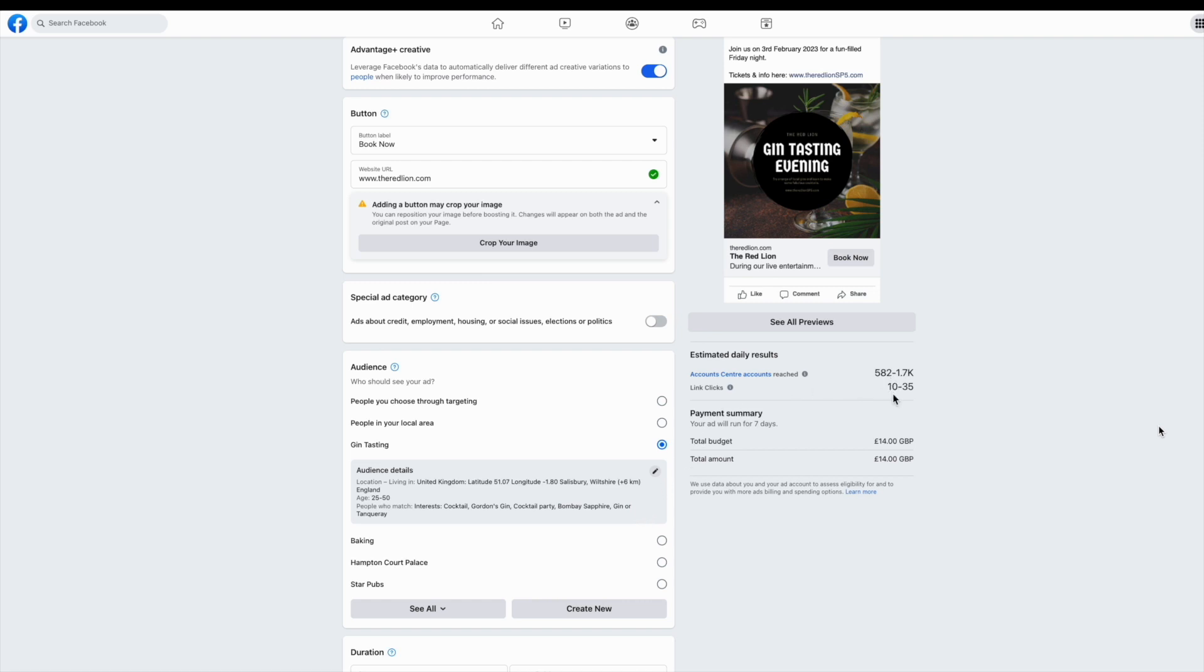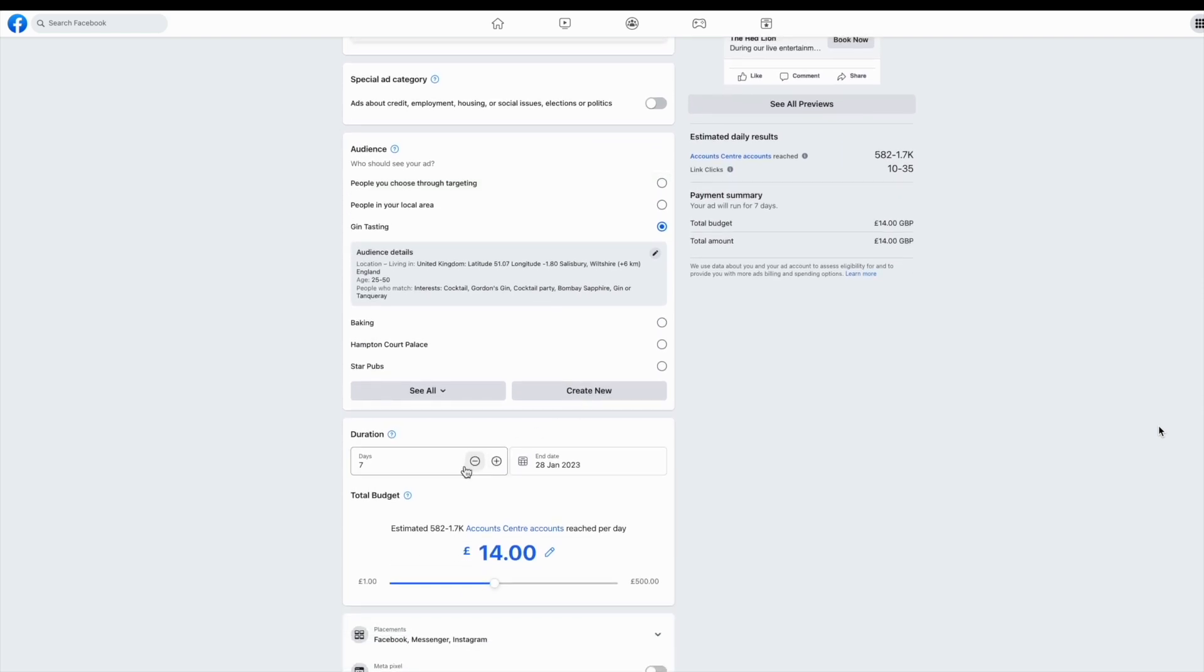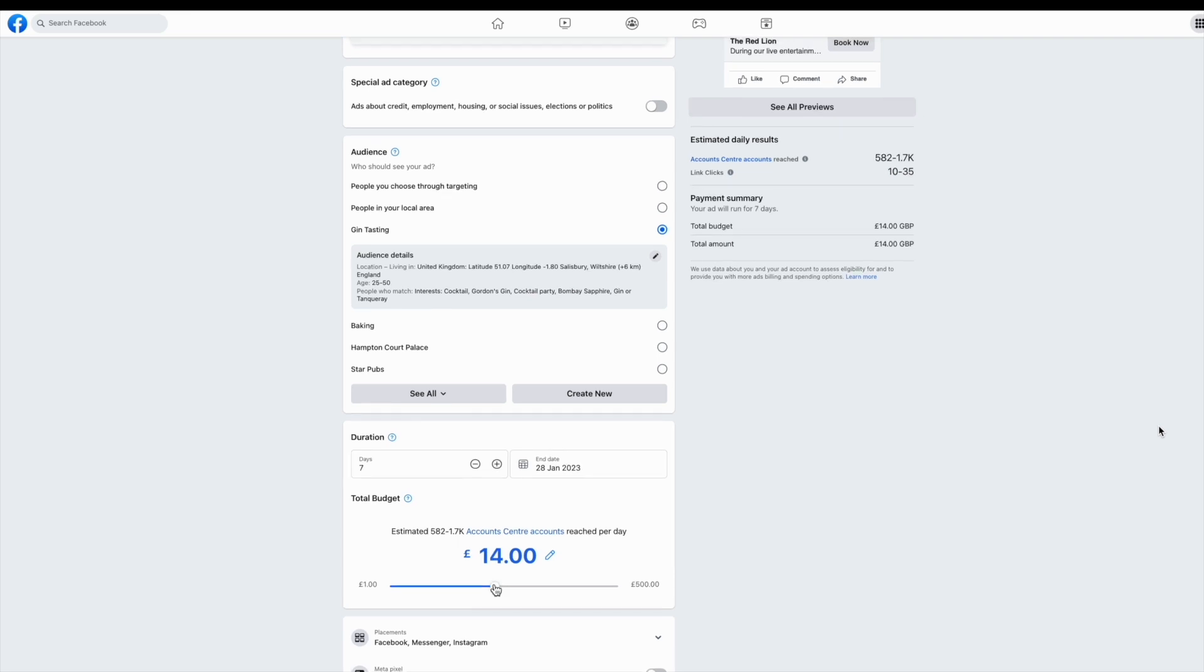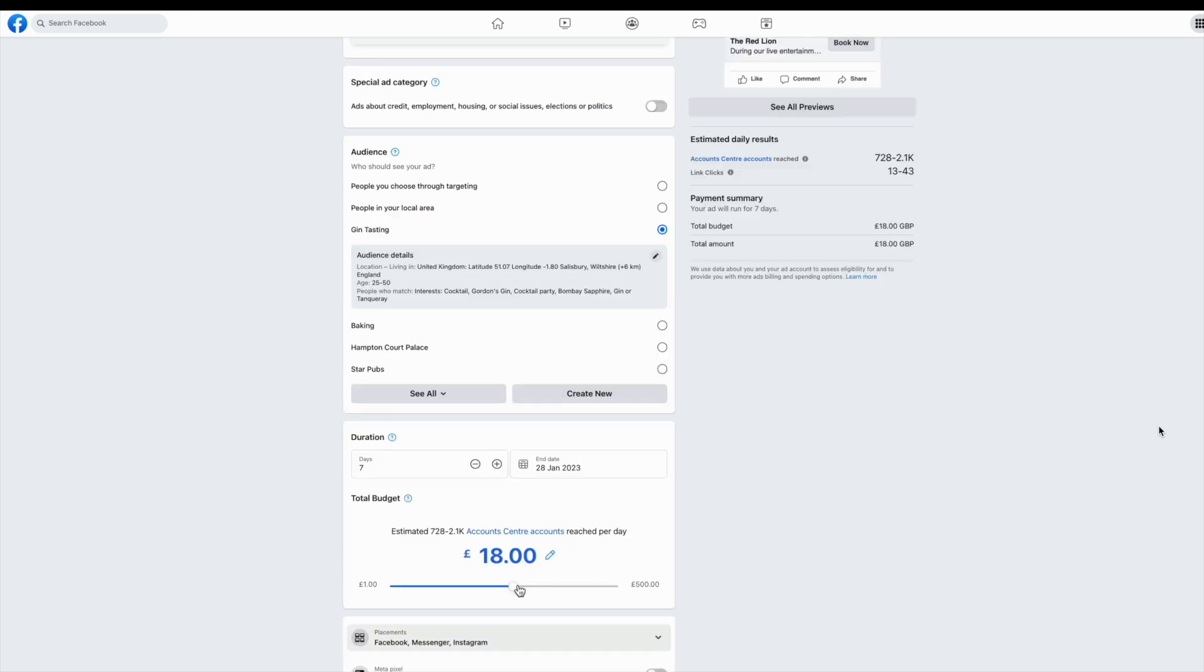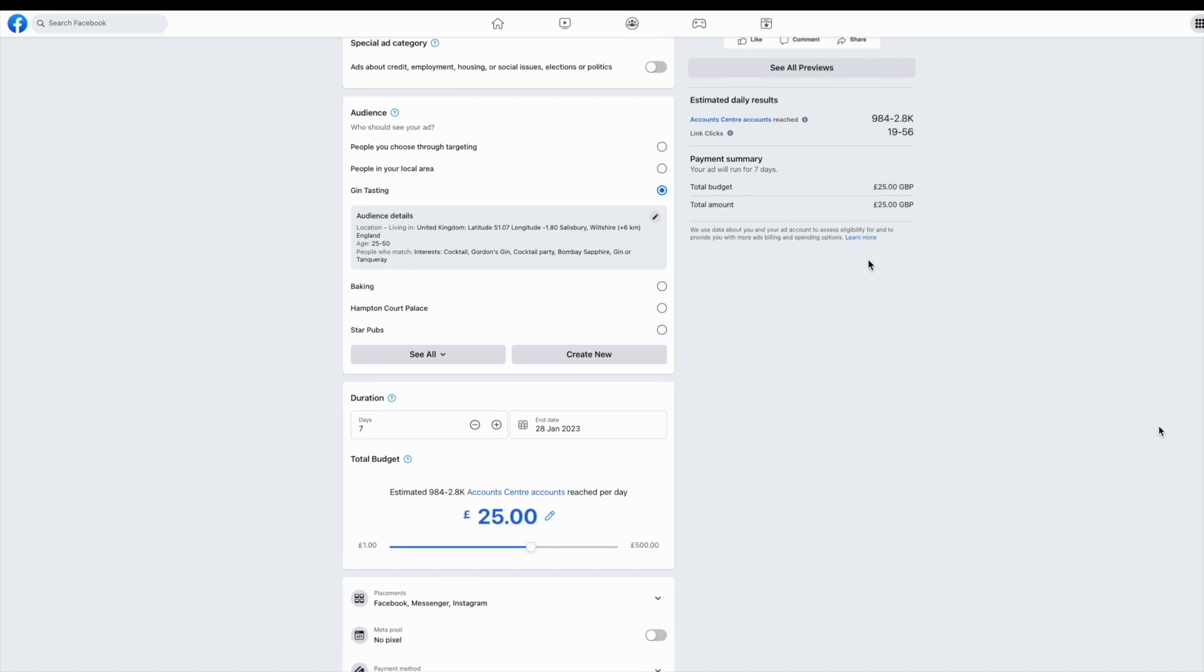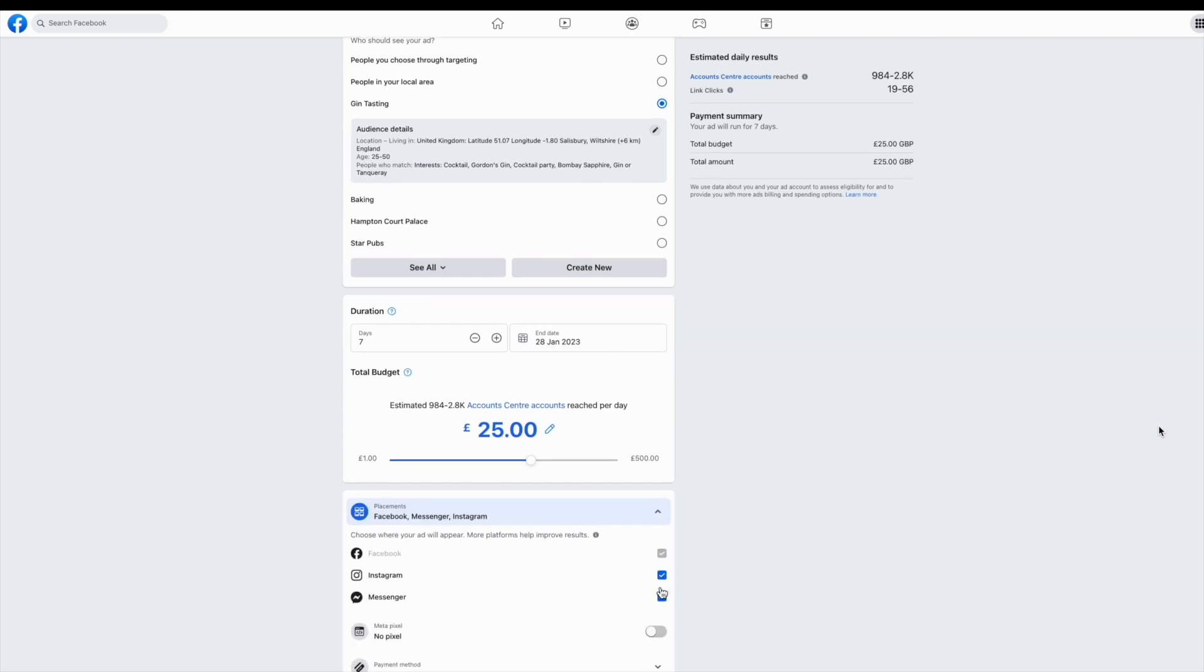Facebook will calculate your estimated daily results over on the right, depending on the budget that you've currently got in. They will enter a default budget for you, which you can adjust and you can also adjust the duration of your ad. But I wouldn't go any further than having it live for seven days. You can see improving the budget, increasing the budget has improved my daily results. Remember that those are only an estimate.